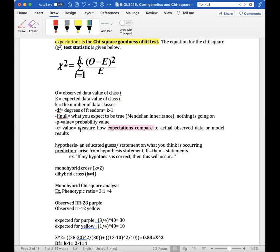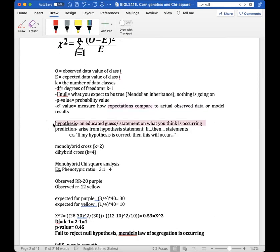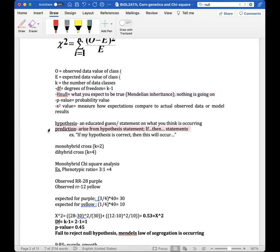The chi-square test will tell us whether Mendelian inheritance is occurring — whether the phenotypic ratios we expect are actually happening. We have our null hypothesis H₀, which is what we expect to be true: Mendelian inheritance is occurring. Remember: a hypothesis is an educated guess about what you think is occurring, and don't confuse it with a prediction, which arises from a hypothesis and is stated as an if-then statement.